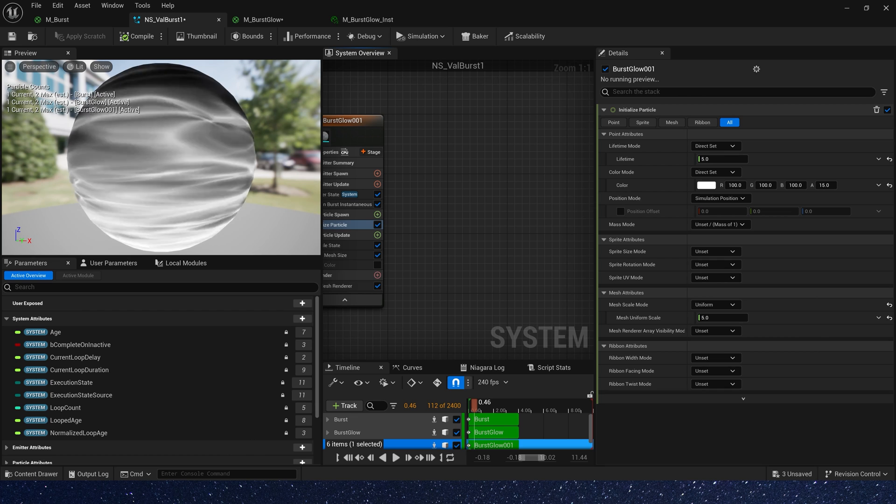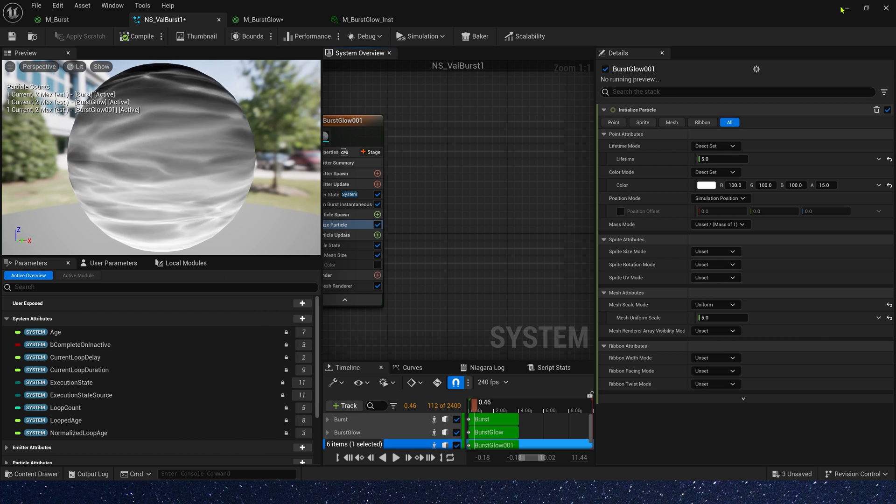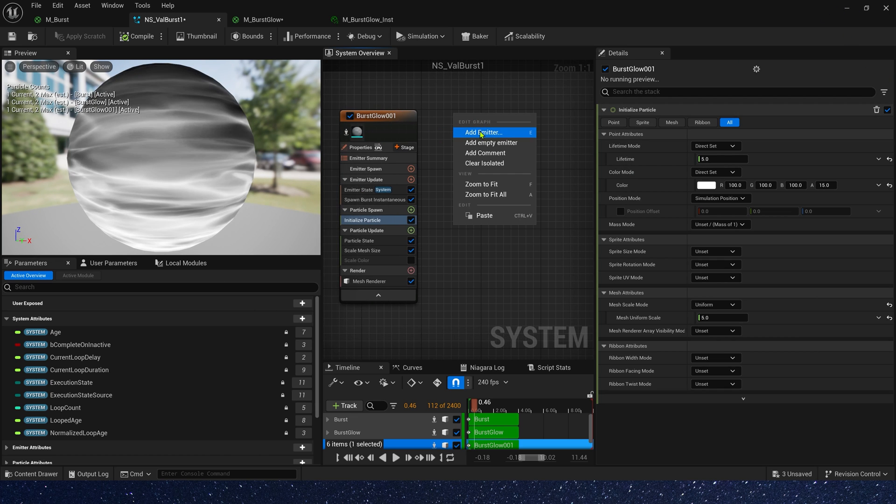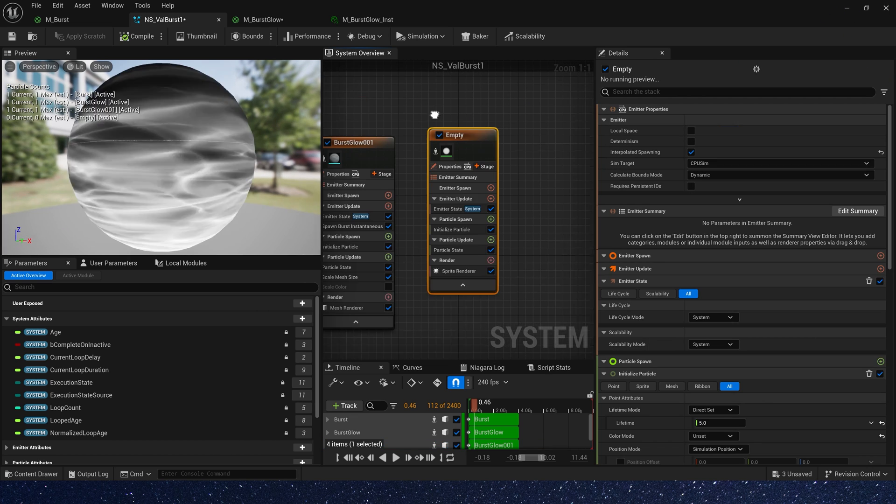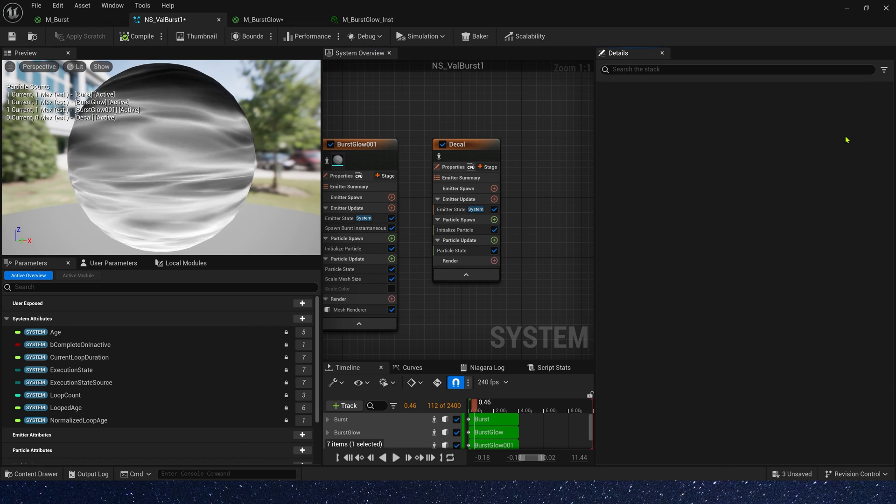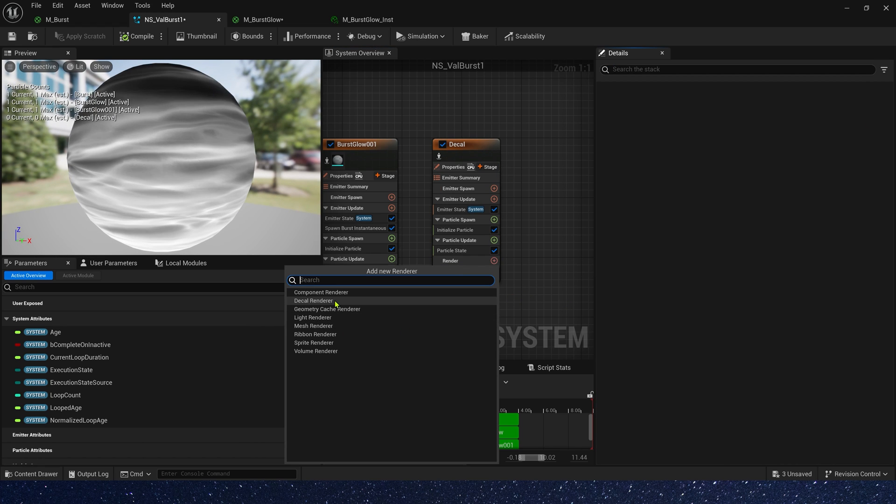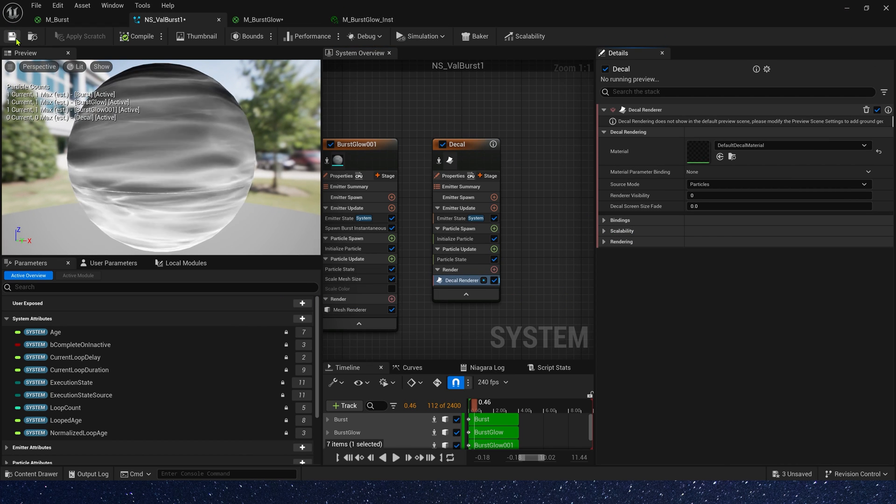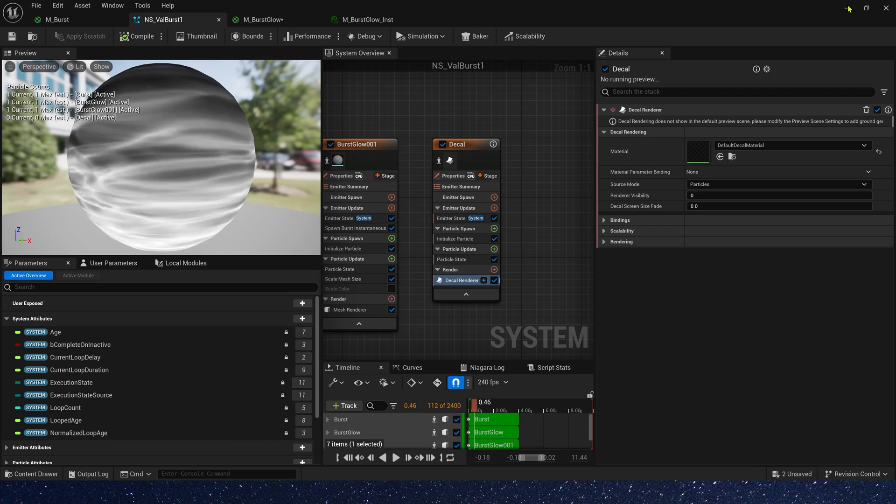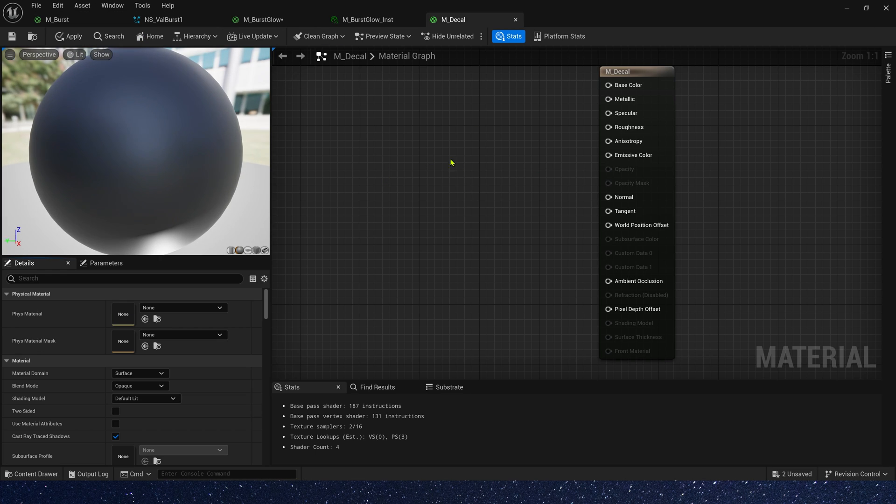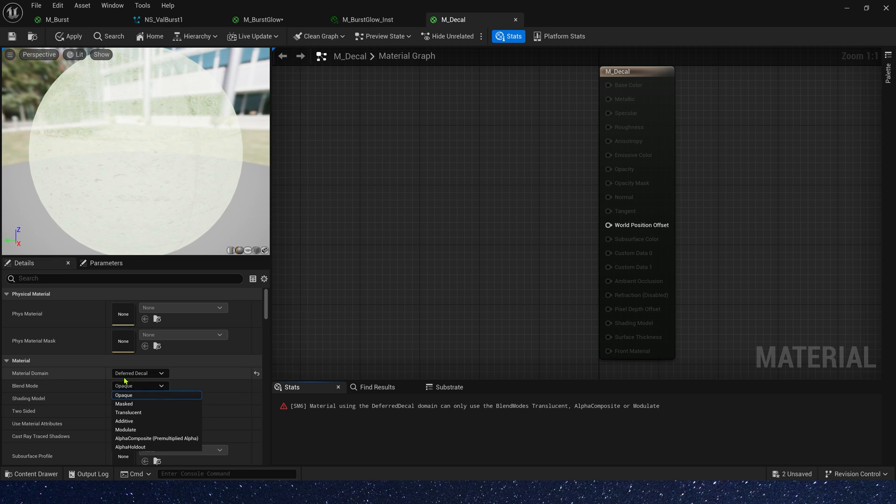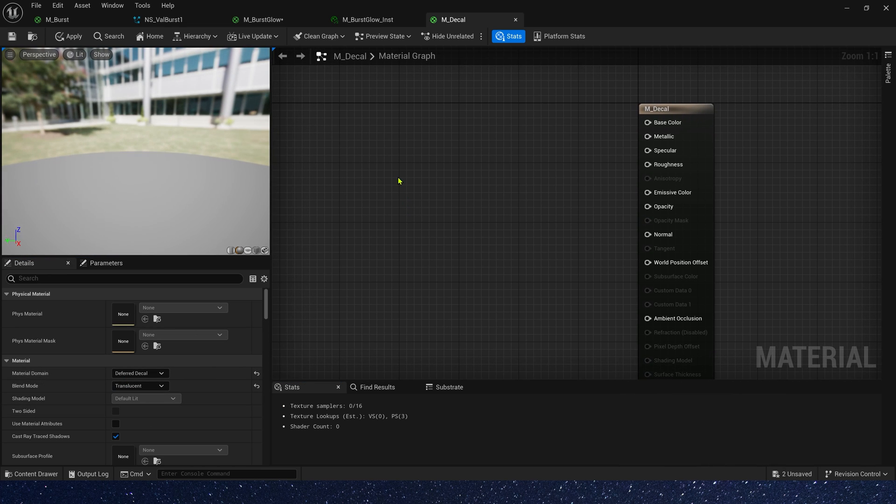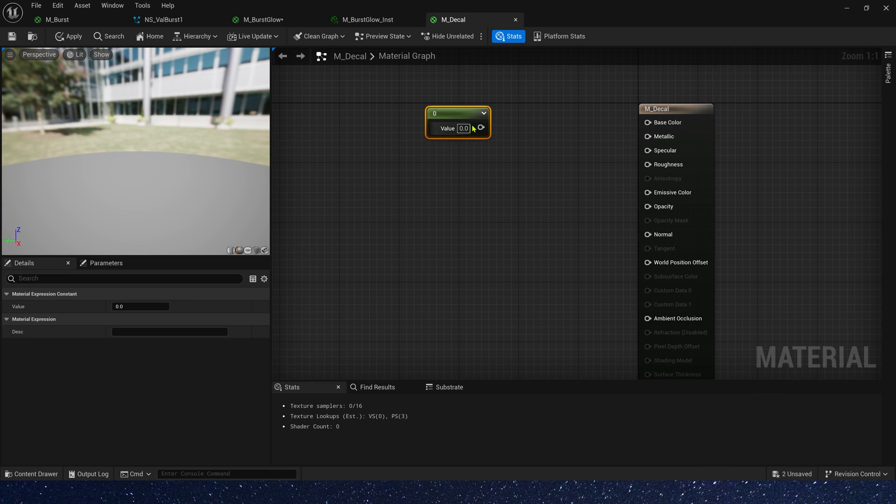Then we need a decal effect. So let's add a new empty emitter. Rename it to decal and use the decal renderer. We also need a new material. It's very simple. We just change material domain to decal and blend mode to translucent. Base color is 0, black.